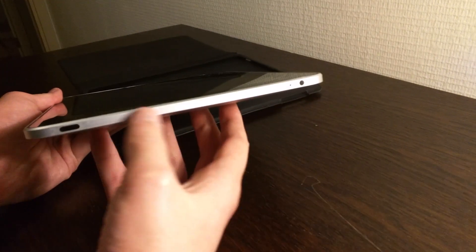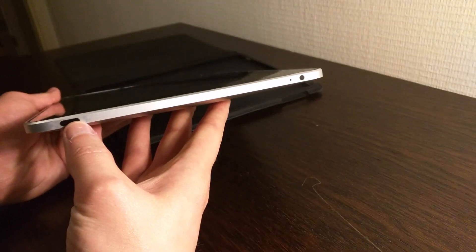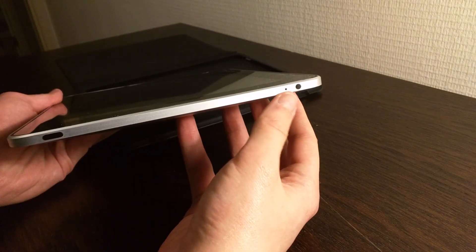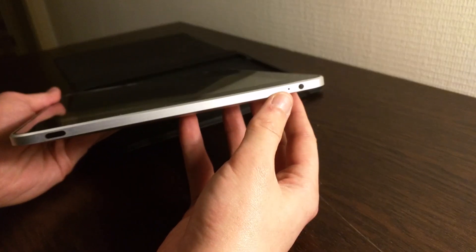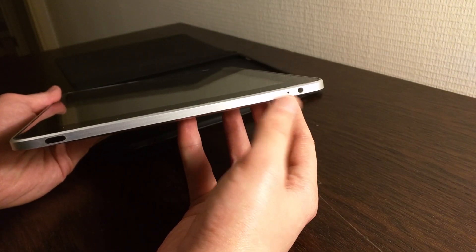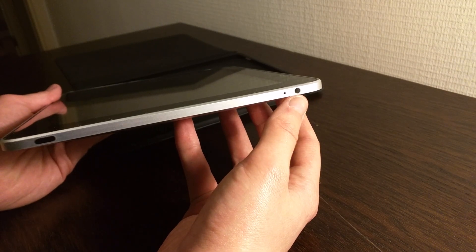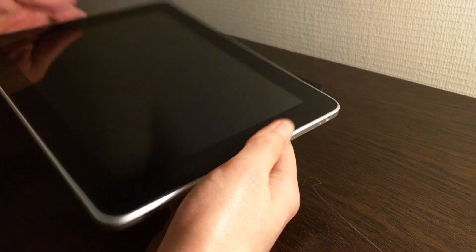On the top we have the lock button, microphone although there is no camera, and the three and a half millimeter audio jack.